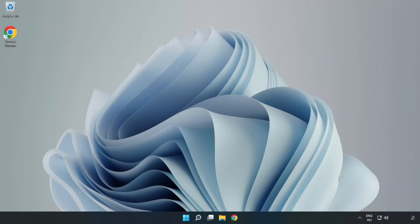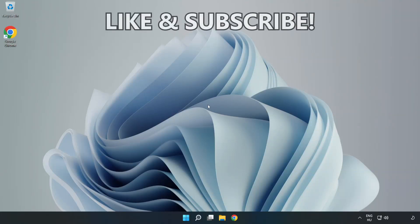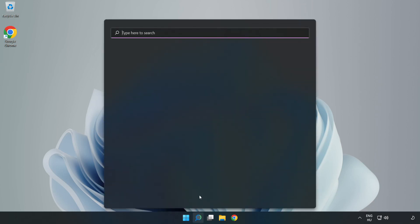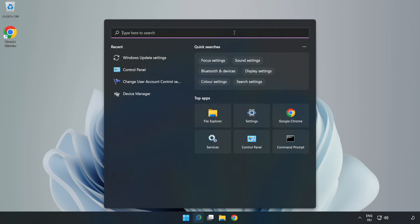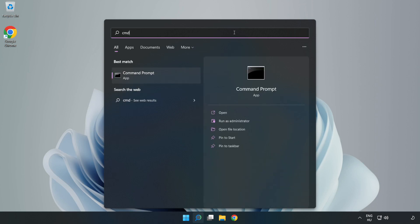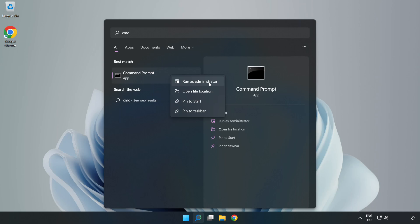Welcome to this video. I'm going to show how to fix high ping issues. Click the search bar and type cmd. Right-click Command Prompt and click run as administrator.